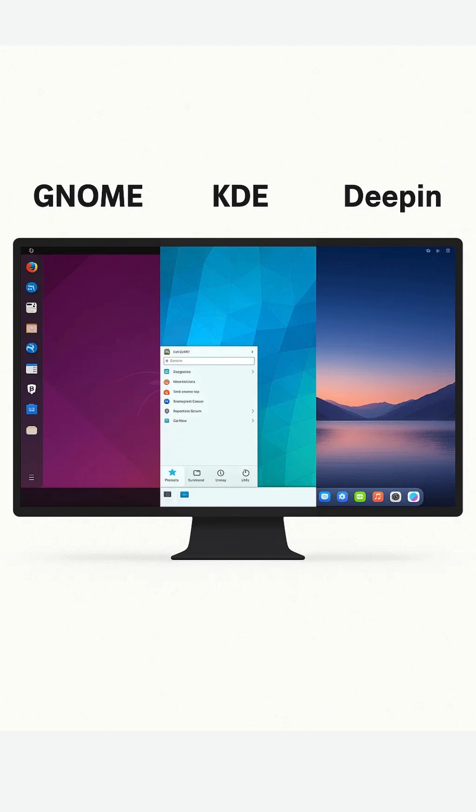Richest app ecosystem. Dolphin, Konsole, KRunner, Discover, KDE Connect. Great for power users who want full control.